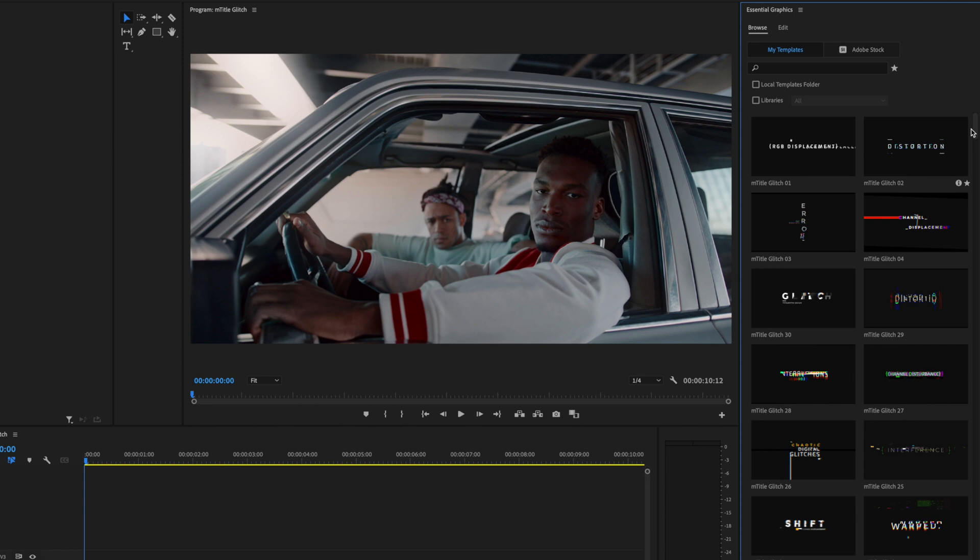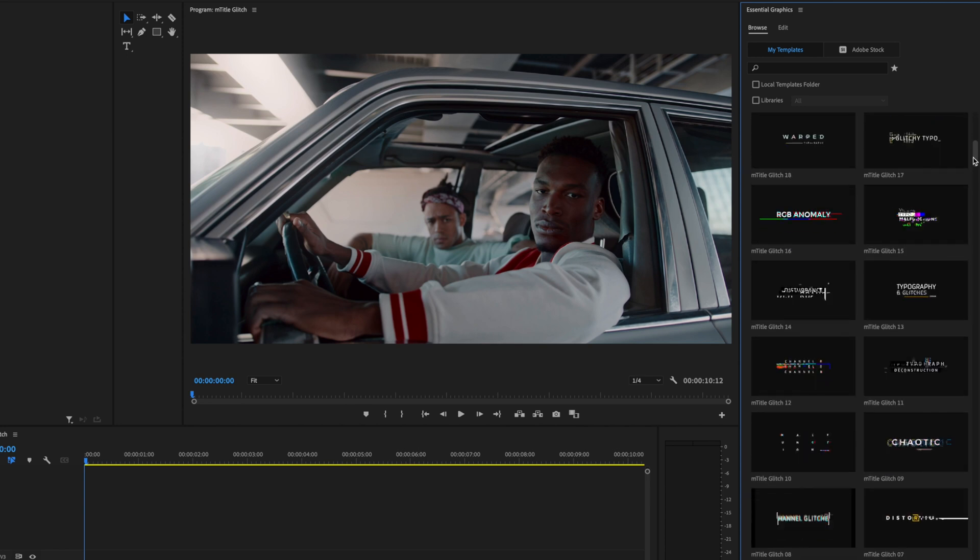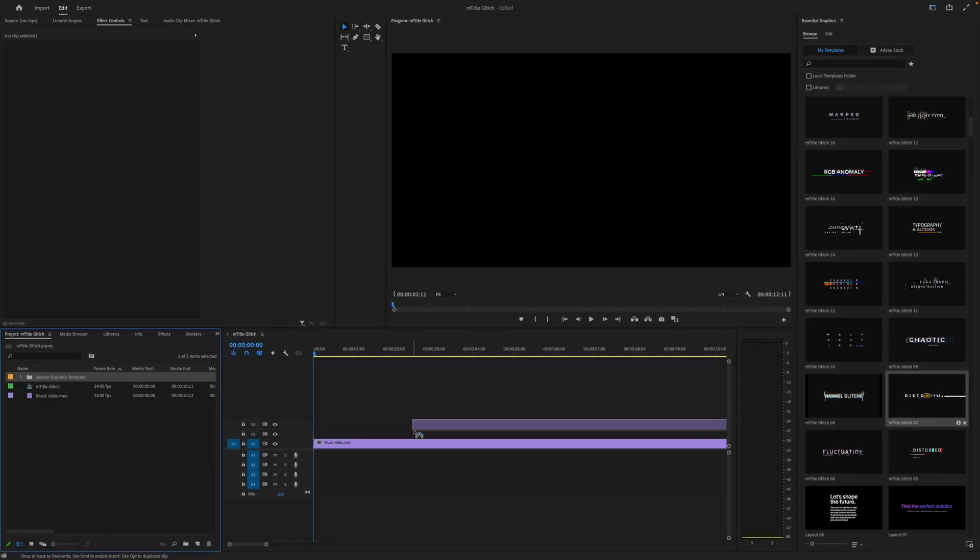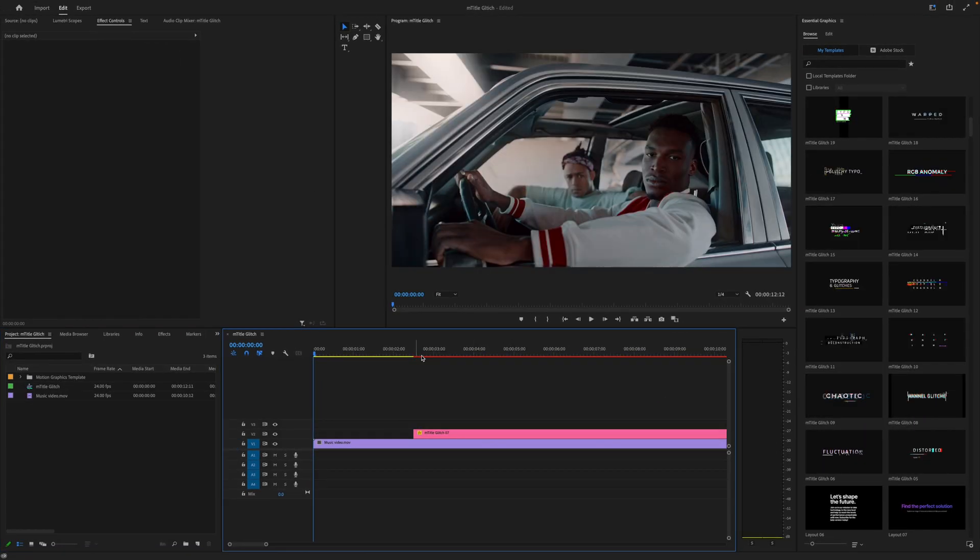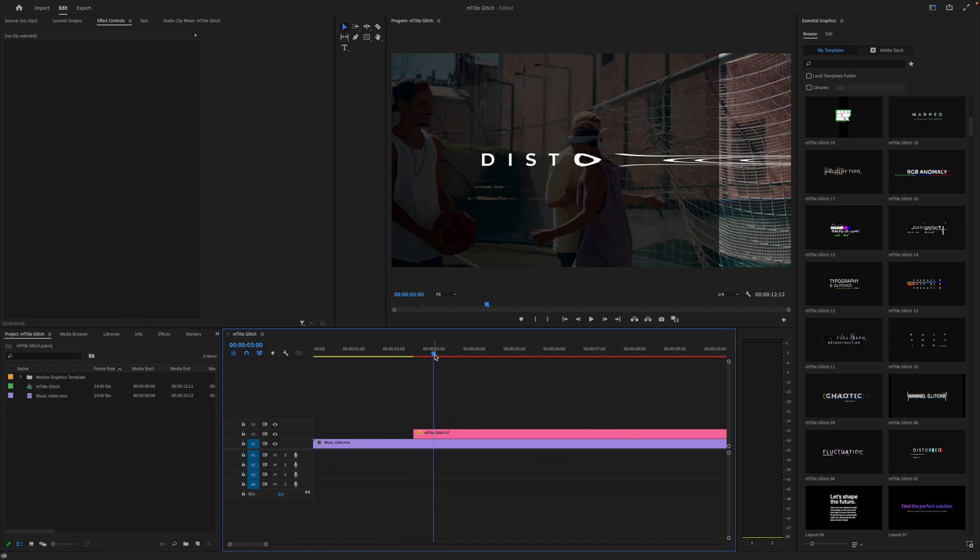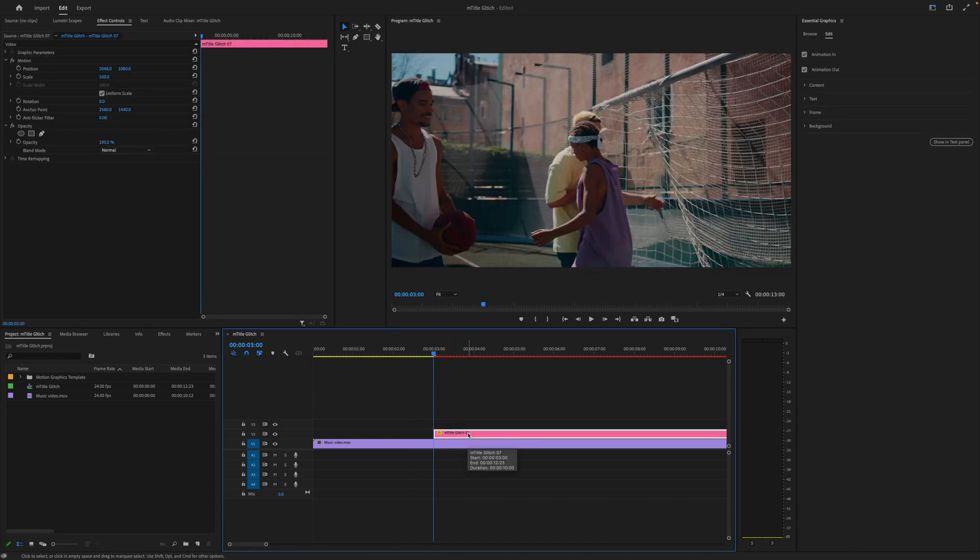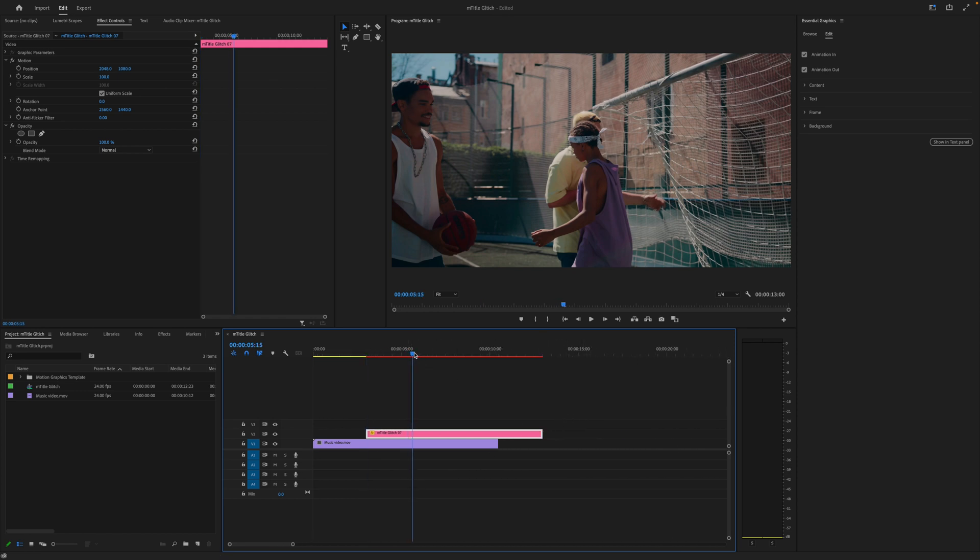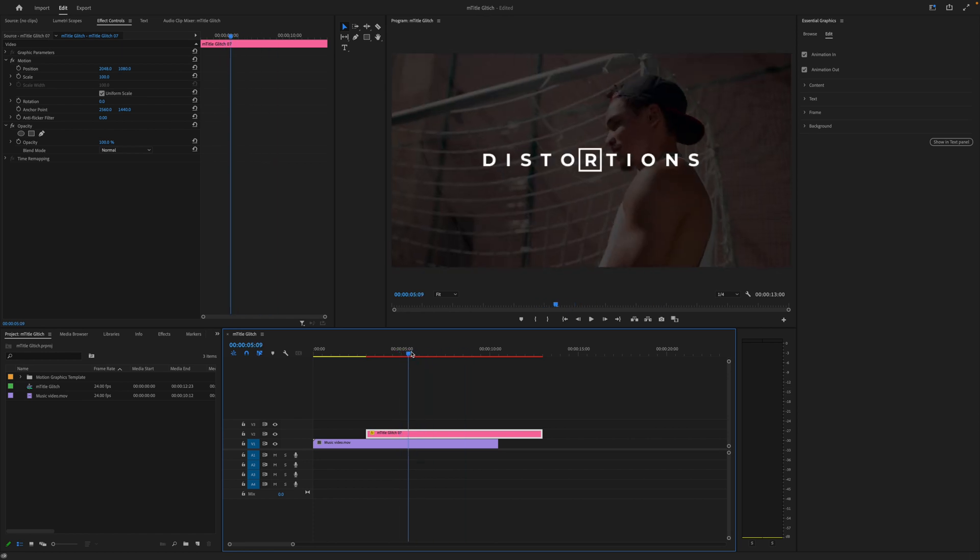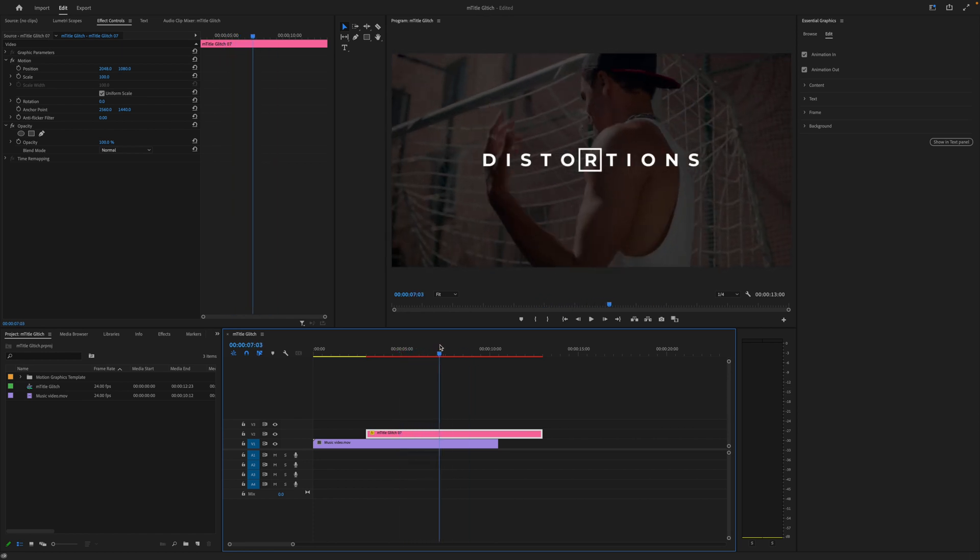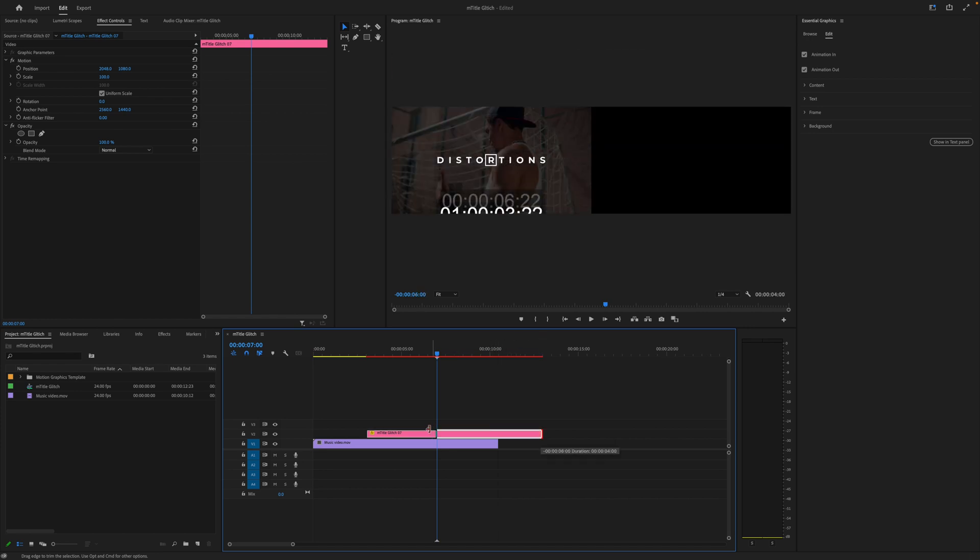To select a title, head back over to your Browse tab in Essential Graphics and let's pick one. I really like this glitch number seven, so let's select, drag, and drop it in. I want it to start at right about the three-second mark. I'm going to put my playhead there and place it right with the playhead. Then I'm going to retime it because I only want it to last a few seconds, until about the seven-second mark.